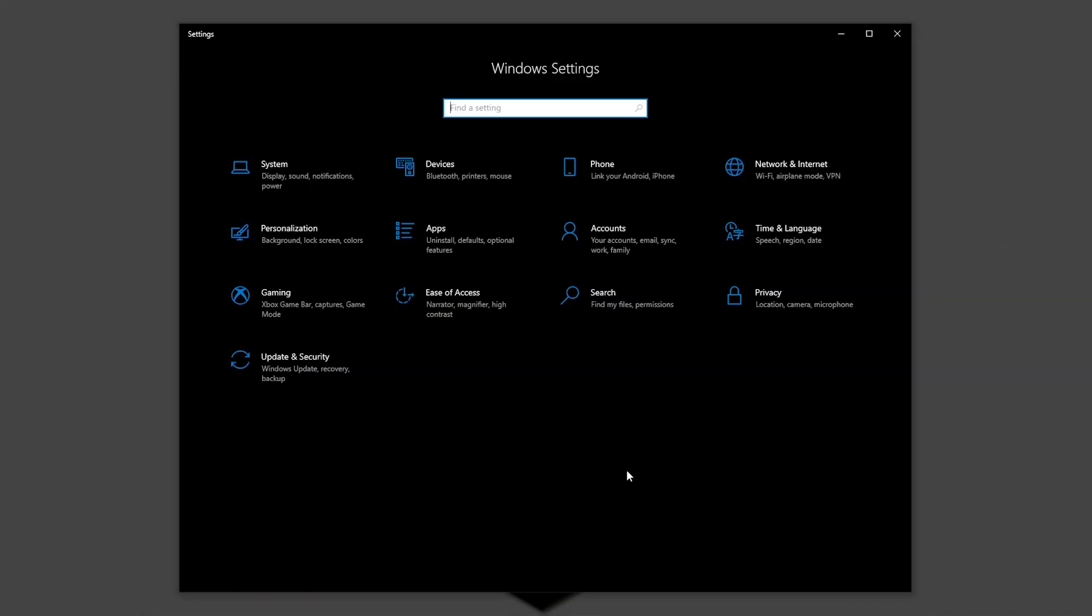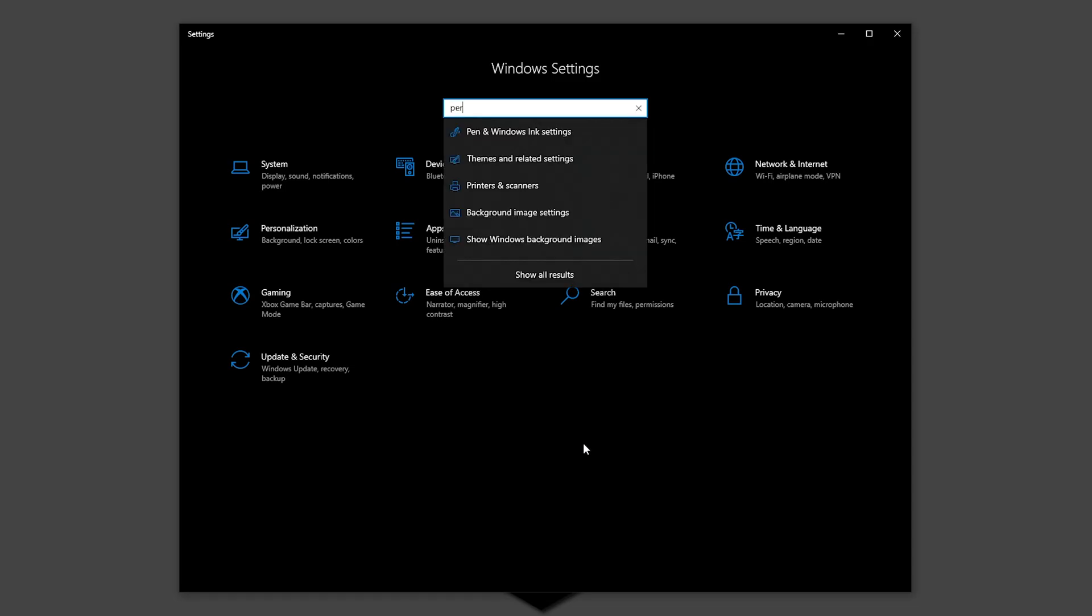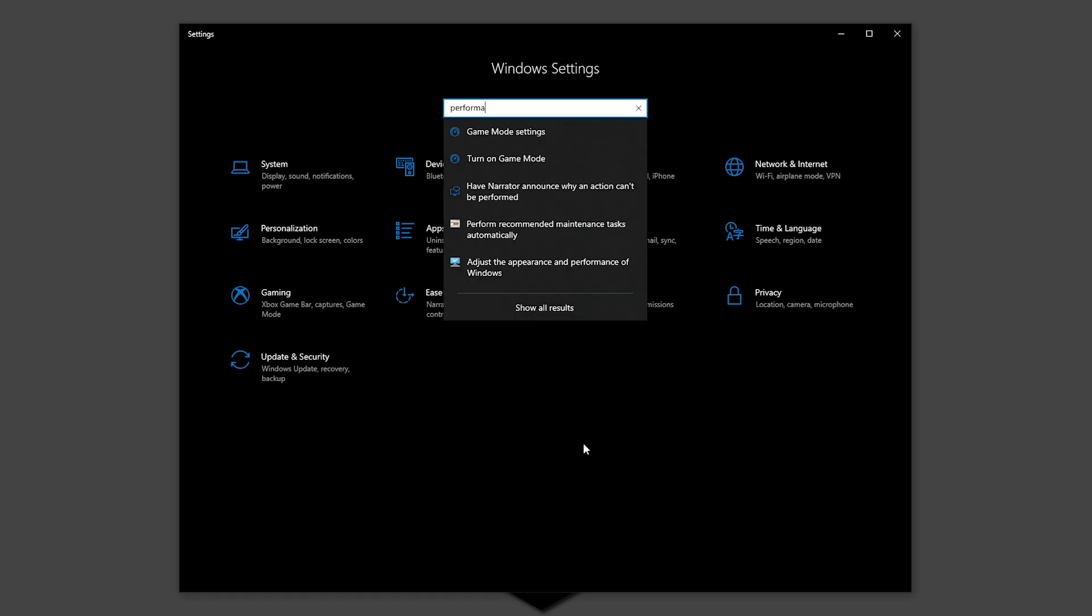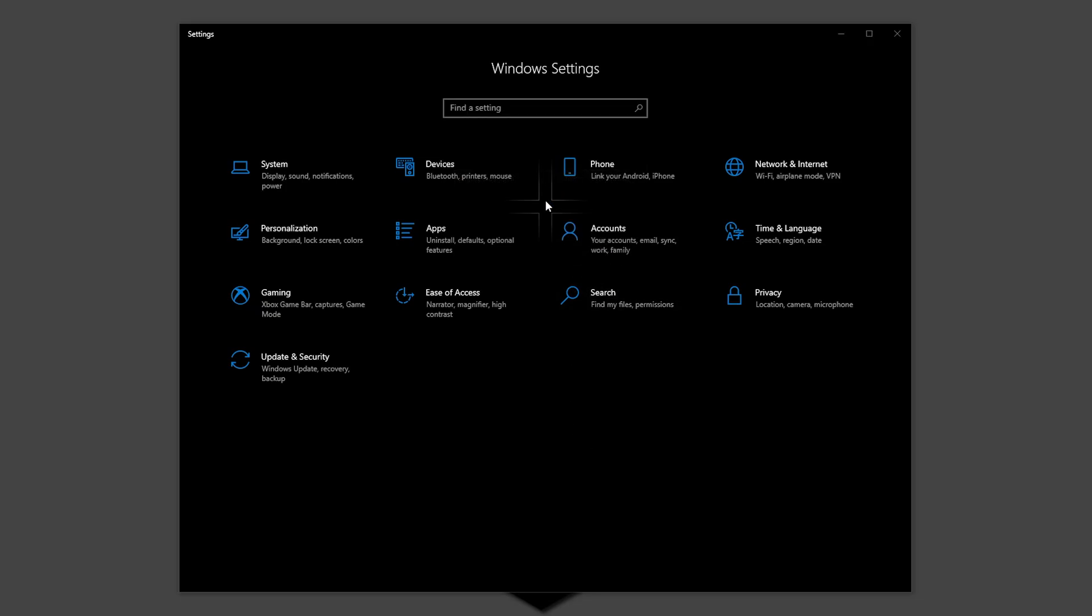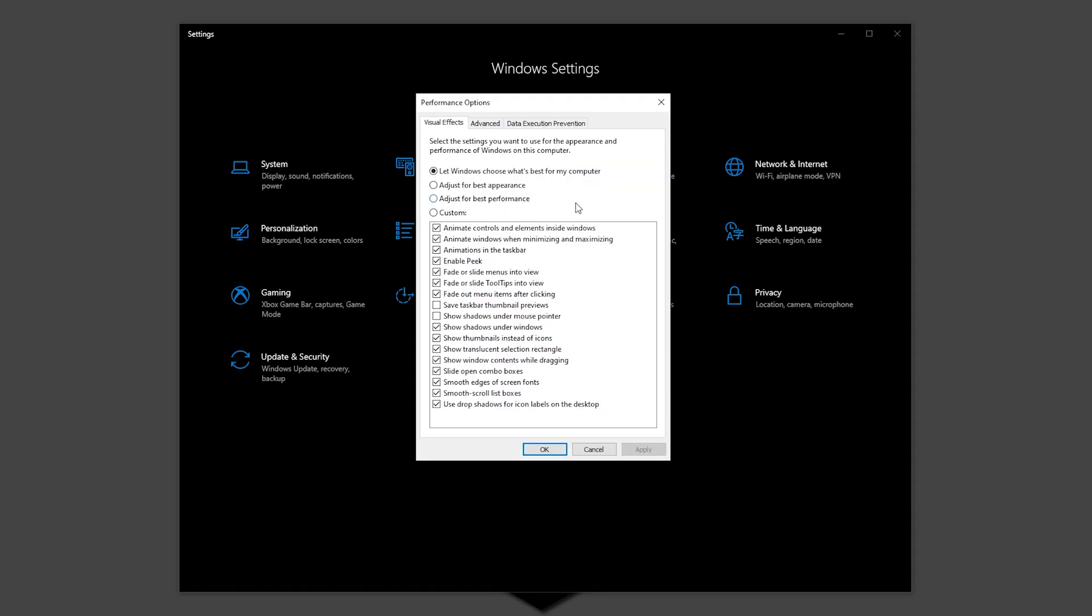Your Windows 10 GUI or graphical user interface from the box is set to impress you, but this can slow your performance and processing power, so you can turn them down to improve performance. On the settings menu, type performance and in here select Adjust the appearance and performance of Windows.